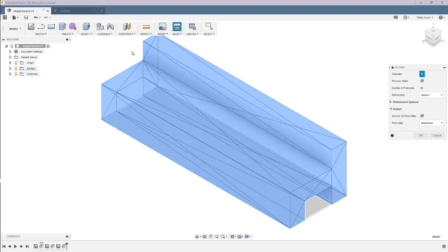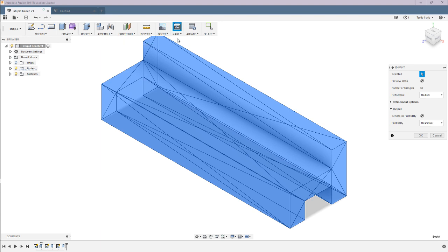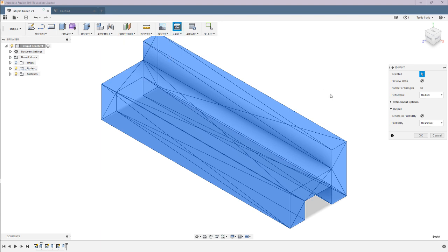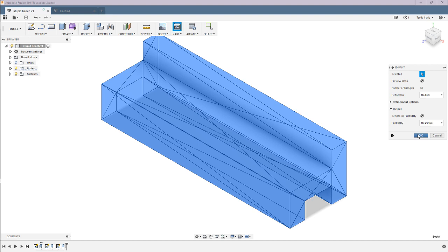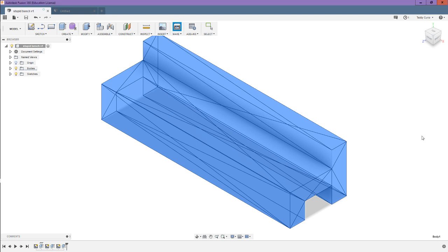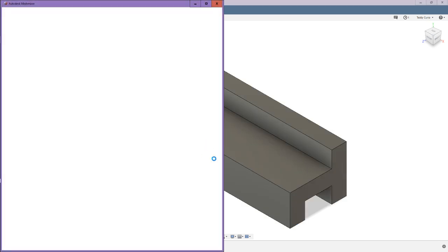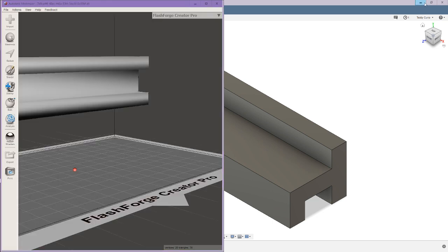I believe most softwares have the make and then 3D print stuff. I don't know if every single software has it, though, so you will have to adapt for which software you are using. You're going to want to click OK, and then in my case, it's going to open up a Mesh Mixer tab.